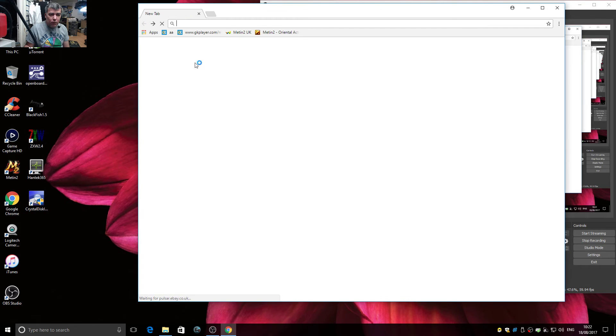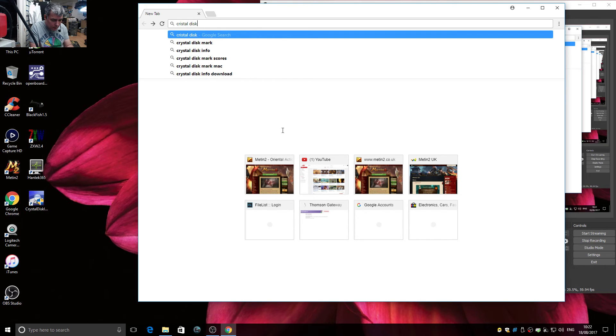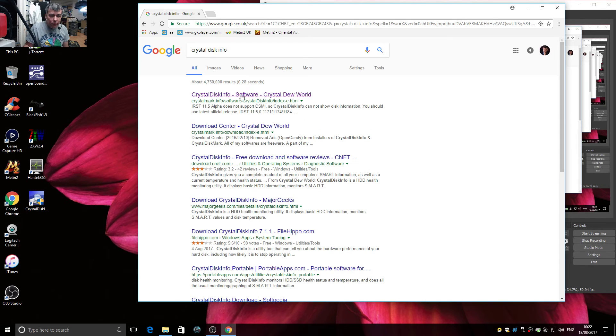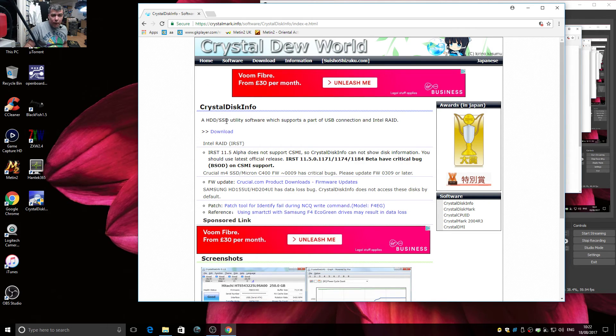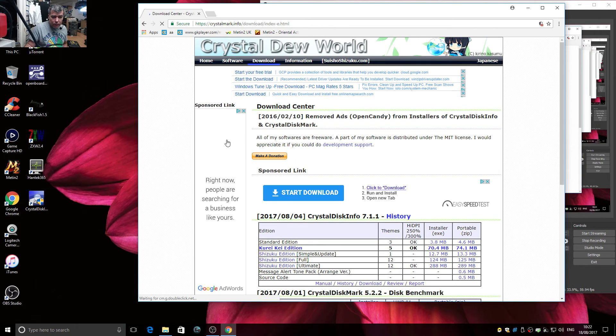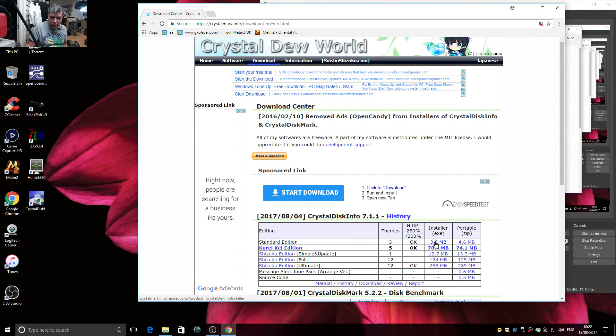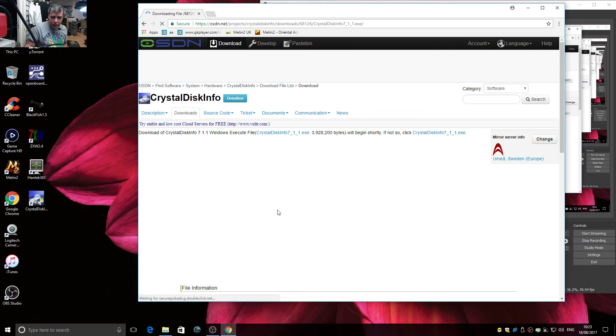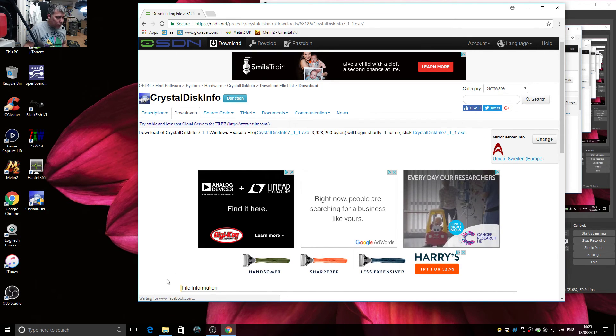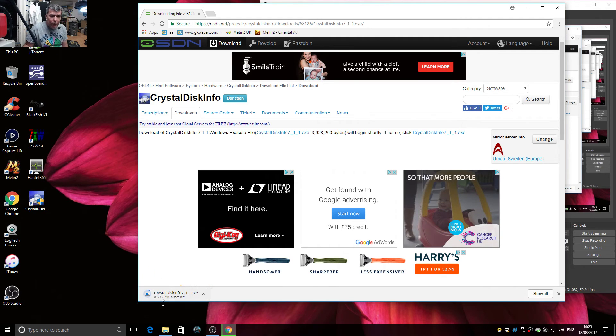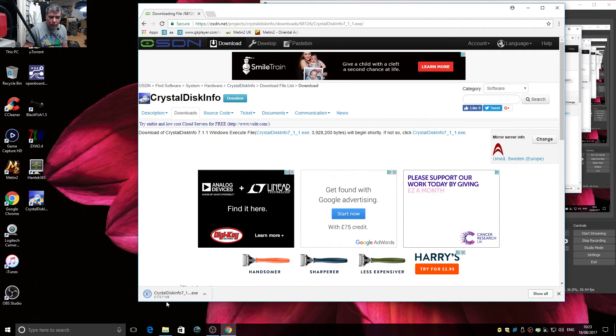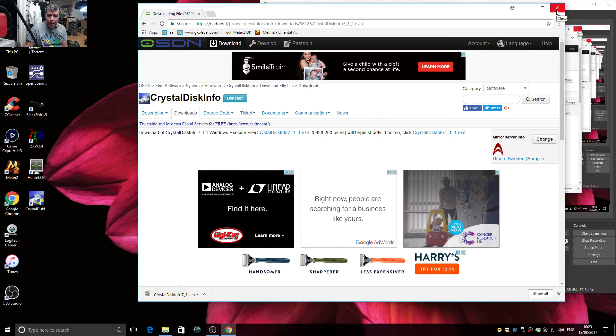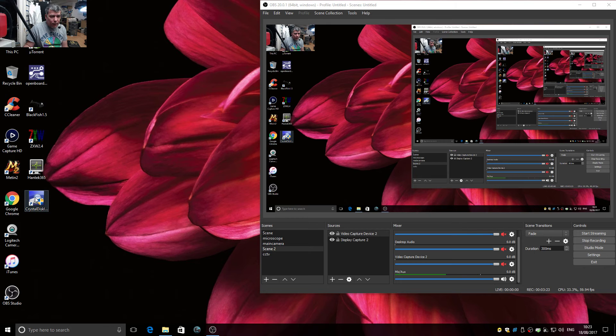It's called Crystal Disk Info. You click on the first link, you click on the link and you have a button download here. Click download and you have standard edition and you have installer.exe. You click on this one and it will send you to a different page. Just wait and the download should start. The program is already installed on my computer so I'll not install it again.